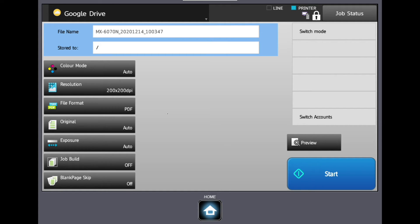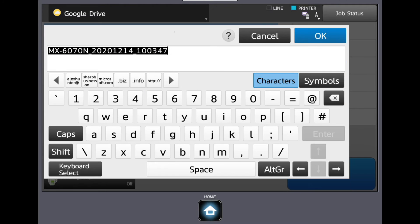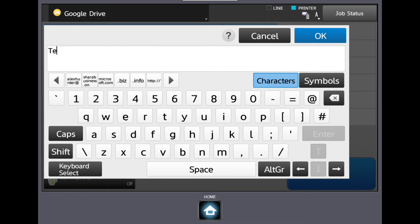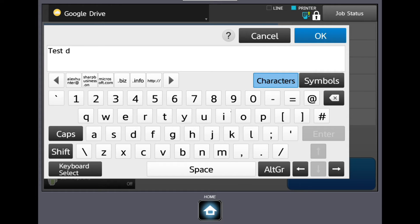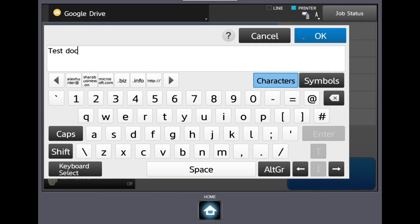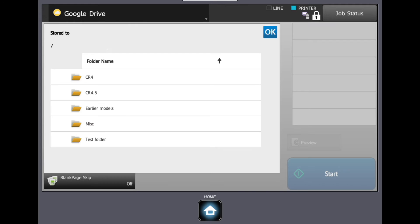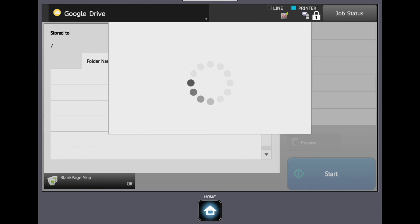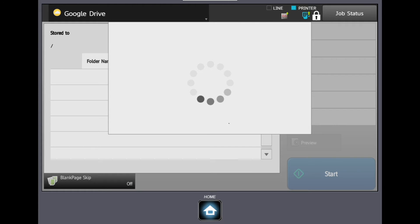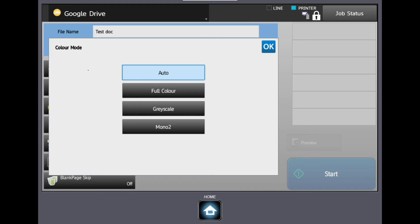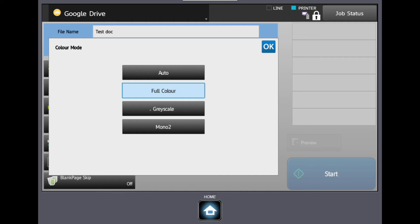You can change the file name at the top of the screen and choose where to store your file in the application. You can change the color if you wish to make sure that you scan in black and white, which can reduce file sizes considerably. If there is no color on the pages, the auto setting will change this accordingly.